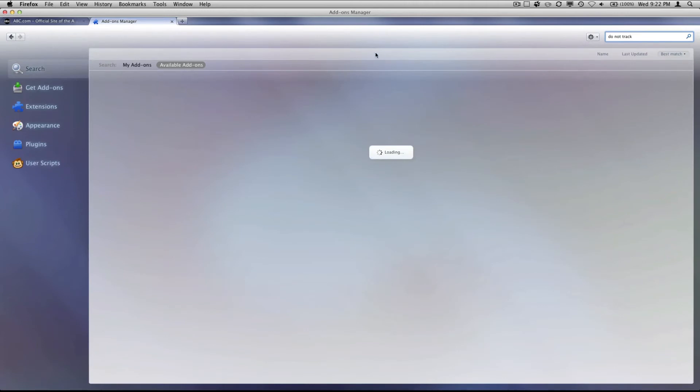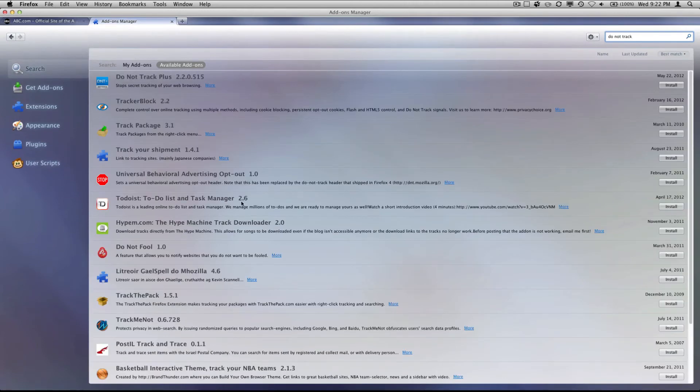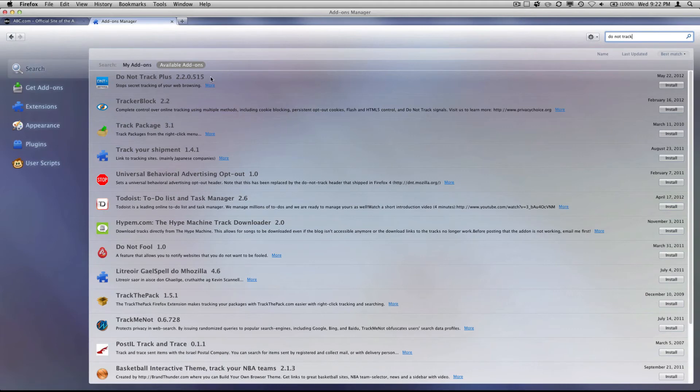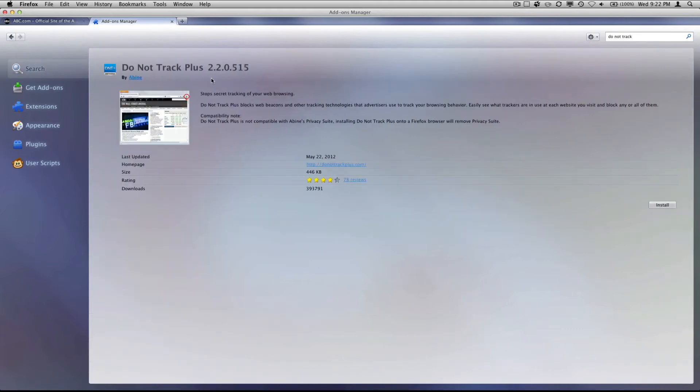Now this is going to bring up a bunch of programs and the one you want to get is the do not track plus. Now what this is going to do is it's going to stop the tracking of your web browsing.